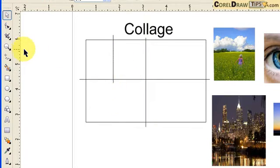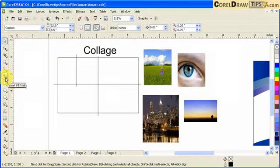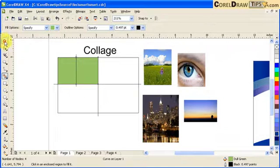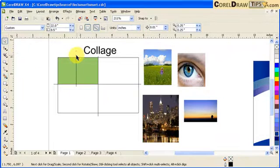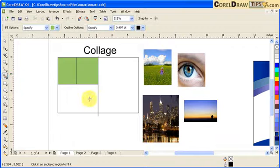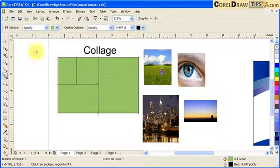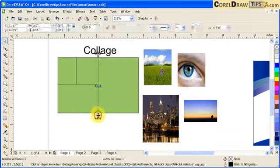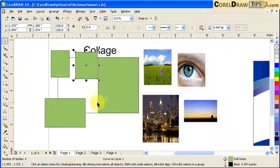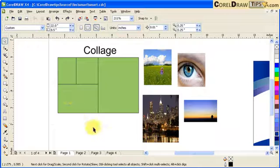Now I click on the Smart Fill tool and apply Smart Fill to the intersecting areas. Then I delete the lines. I apply Smart Fill to the remaining sections and delete the remaining lines. Now I have four basic shapes to work with.